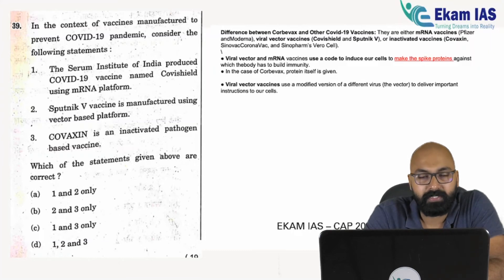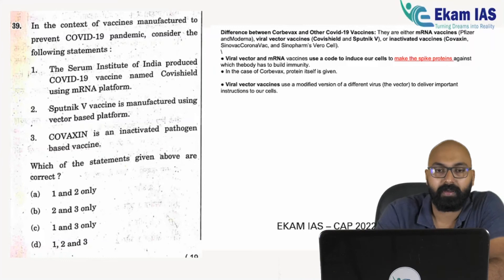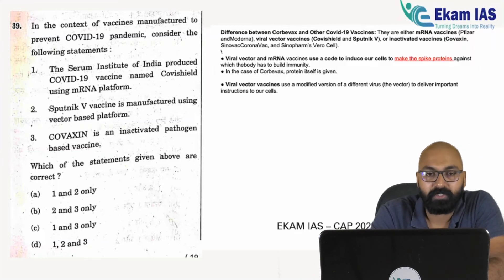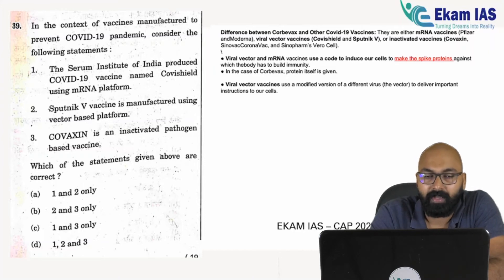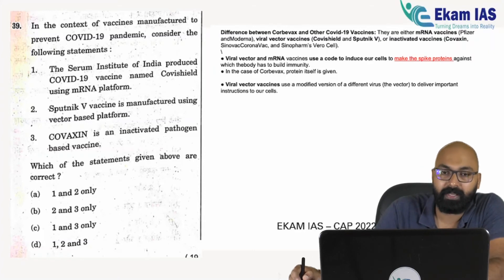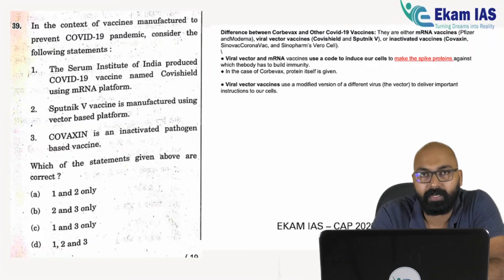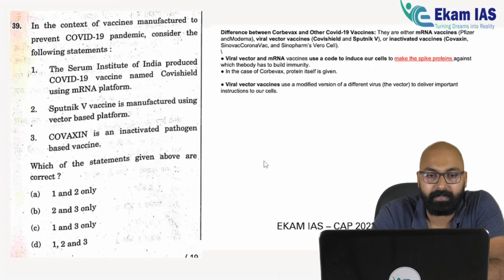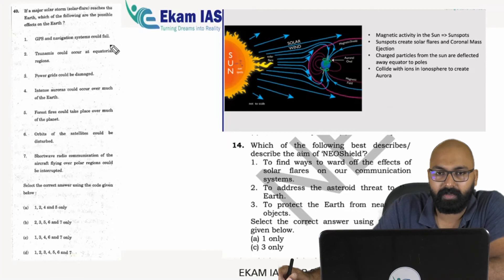The next question is about vaccines, covered under our CAP 2022 current affairs plus program and included in our test series. Statement 1 claims Covishield is an mRNA vaccine — that is incorrect, it is a vector-based vaccine. Statement 2 — Sputnik V is a vector-based vaccine — is true. Statement 3 — Covaxin is an inactivated pathogen-based vaccine — is also true. So statements 2 and 3 are correct; the answer is B.